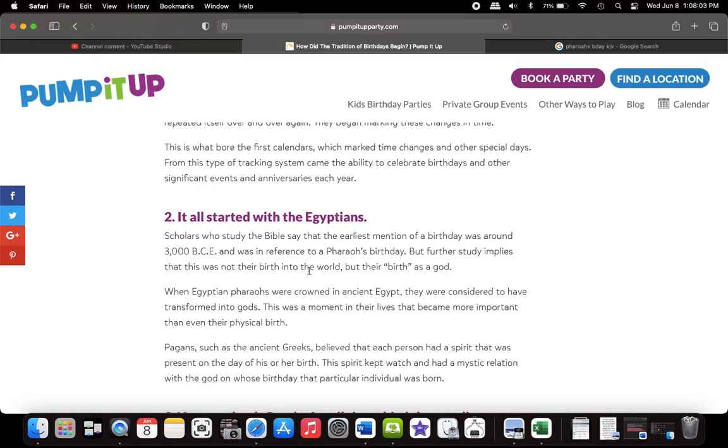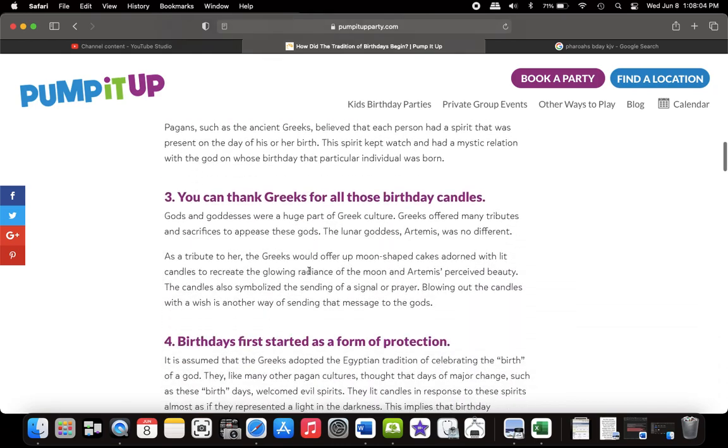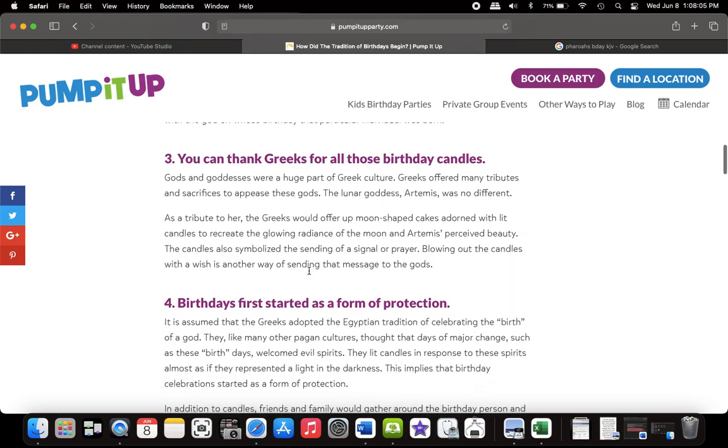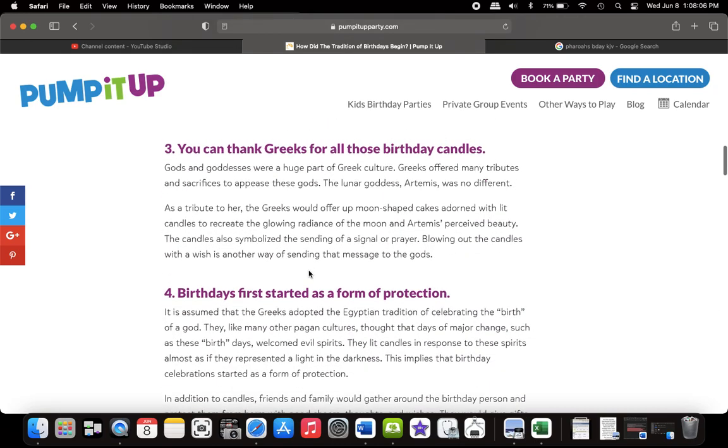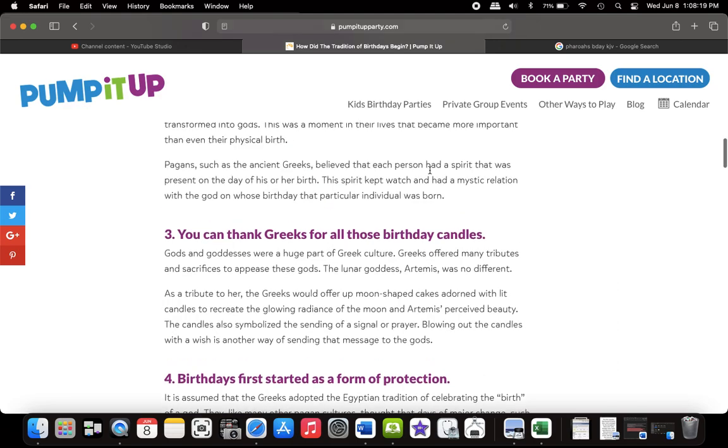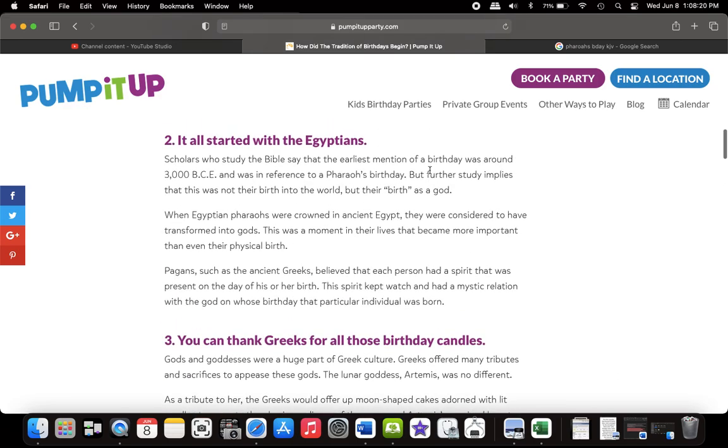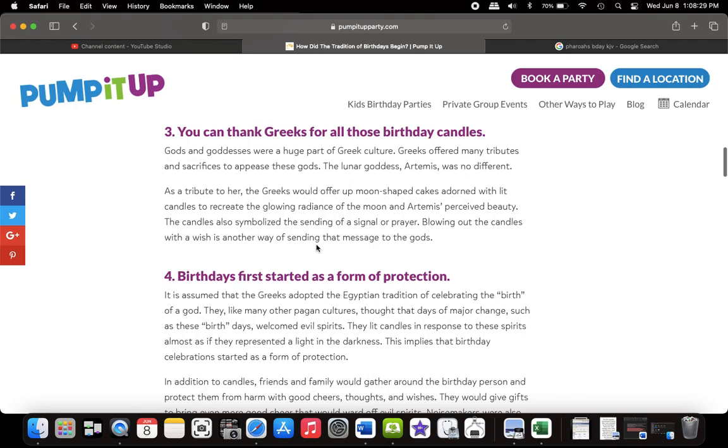Now let's go to our next part. Number three, you can thank the Greeks for all those birthday candles because a birthday cake and birthdays, that's idol worship. You glorifying and worshiping yourself. That's why Egypt glorified themselves and believed that they was being transformed into gods. That's idol worship. Gods and goddesses were a huge part of Greek culture. Greeks offered many tributes and sacrifices to appease these gods.